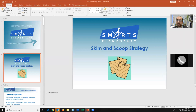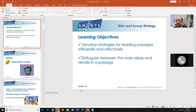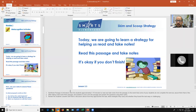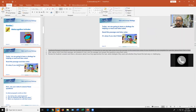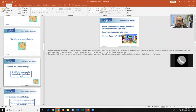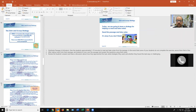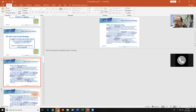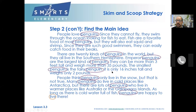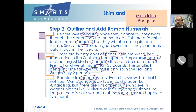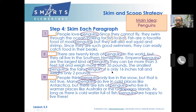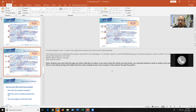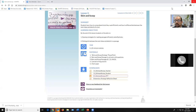Here's the 'Skim and Scoop' PowerPoint — you can find the teacher script down in the presenter notes. One thing that's great about Skim and Scoop is that it is very visual: it helps students break down a passage to find the main idea, skim each paragraph, and find the topics. It's a really fast way of creating summaries.